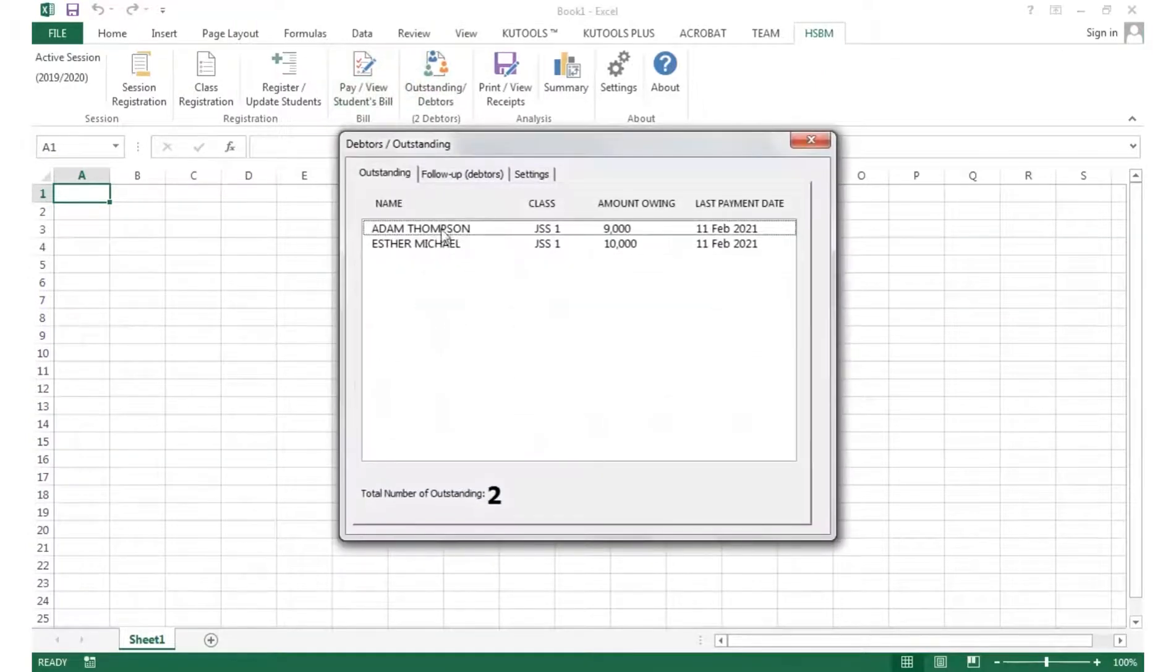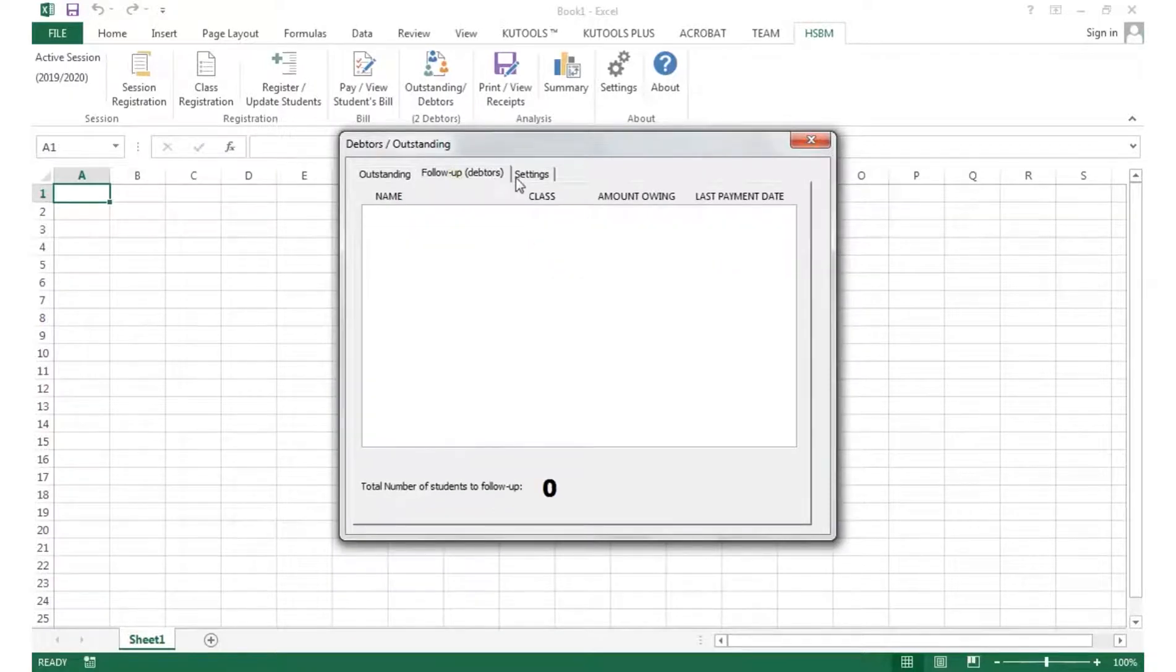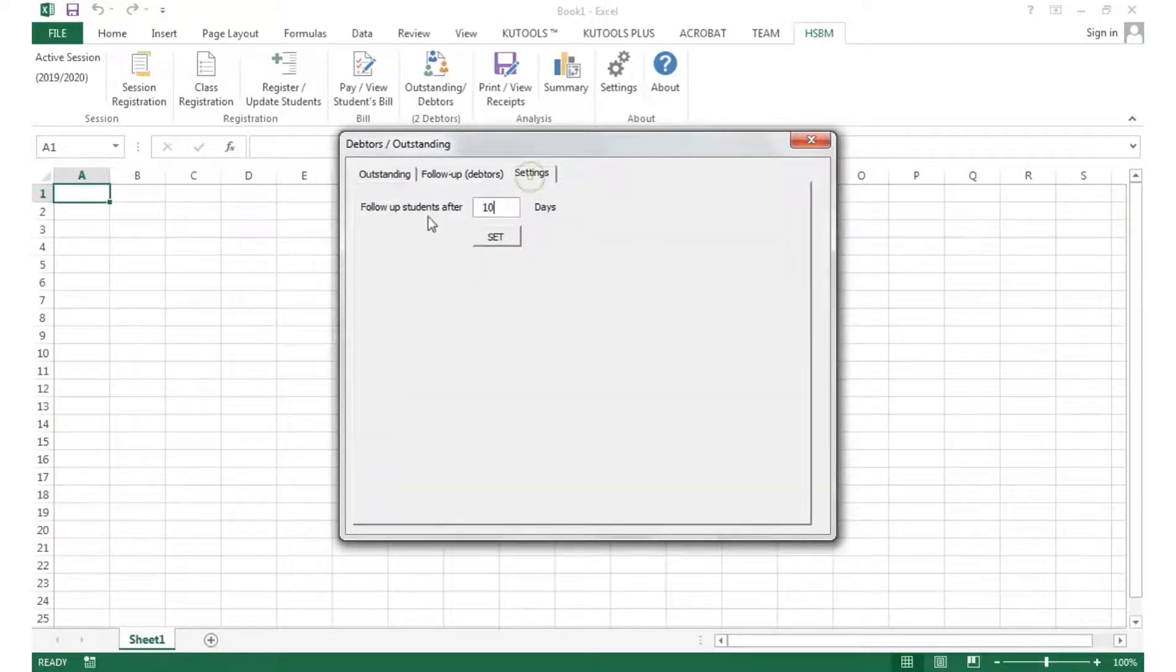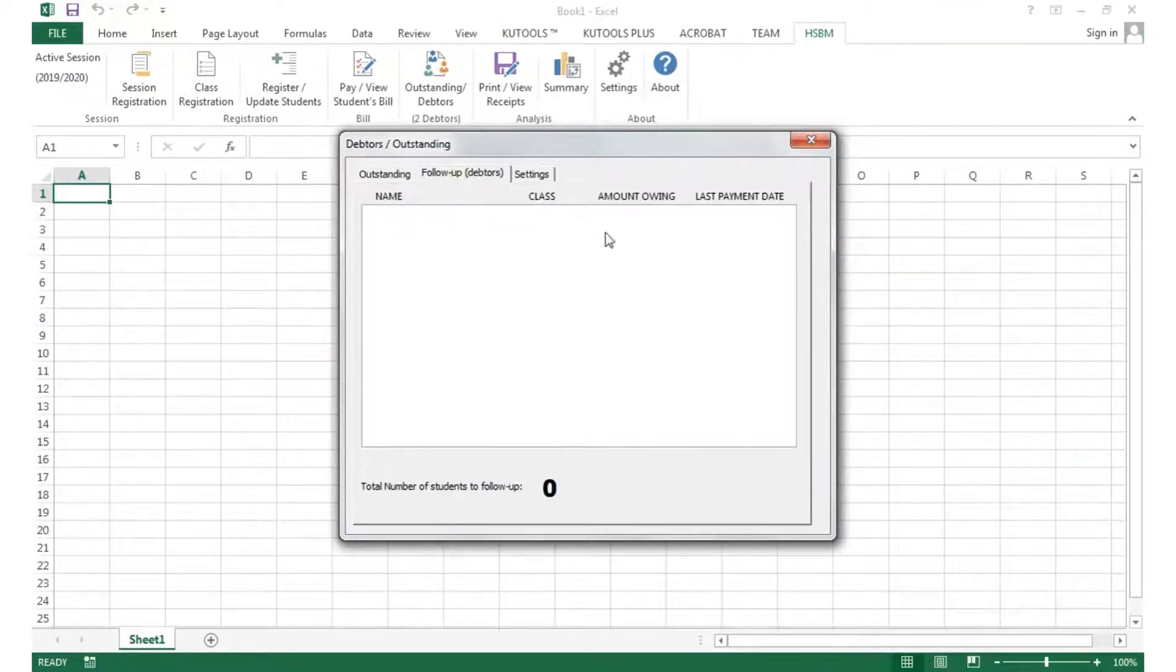The Outstanding tab shows all the list of students owing, while the Follow-Up tab shows the list of students owing after a preset number of days since last payment. The days can be set on the Settings tab.